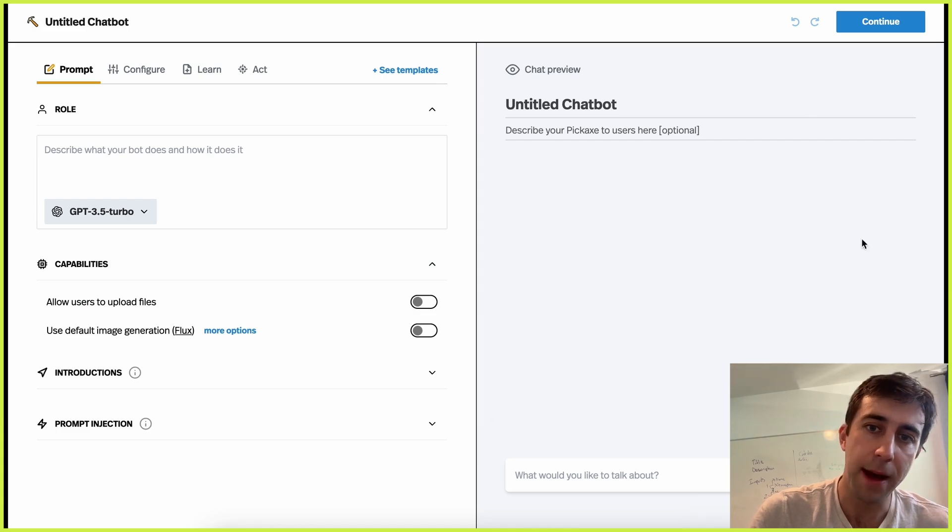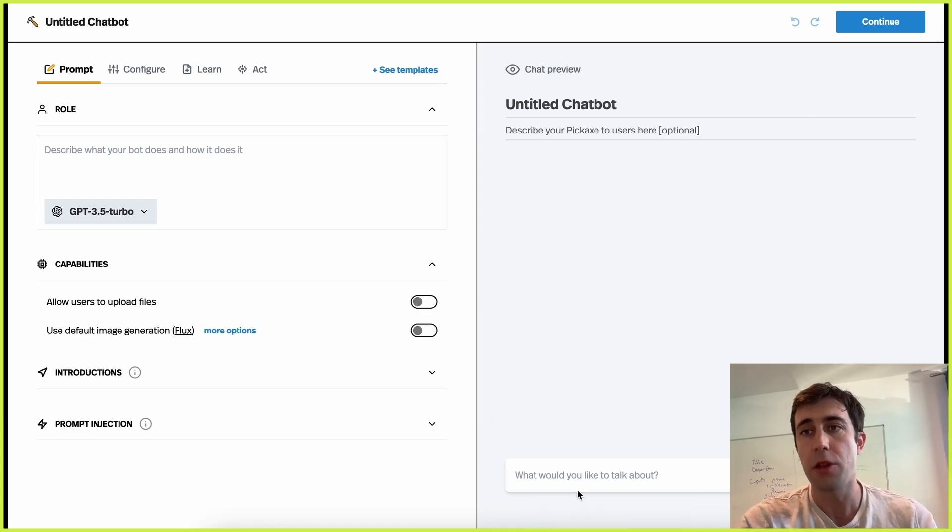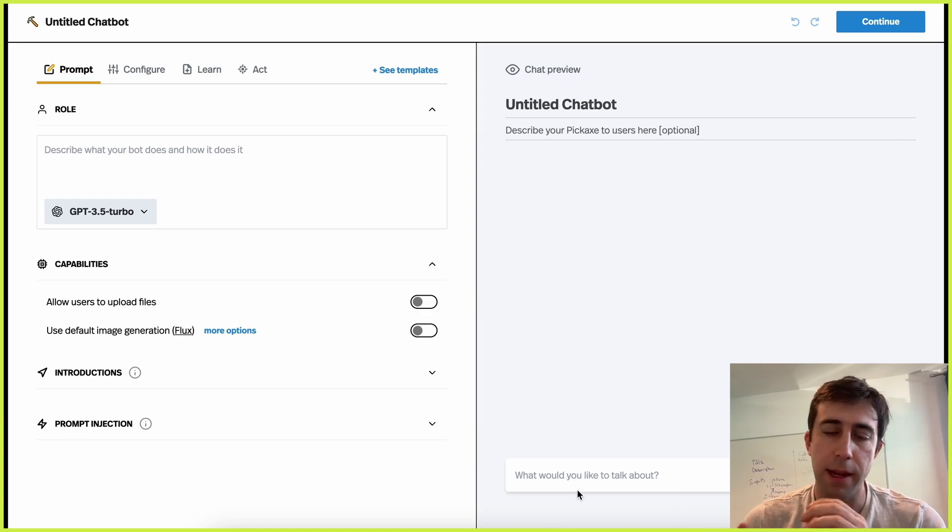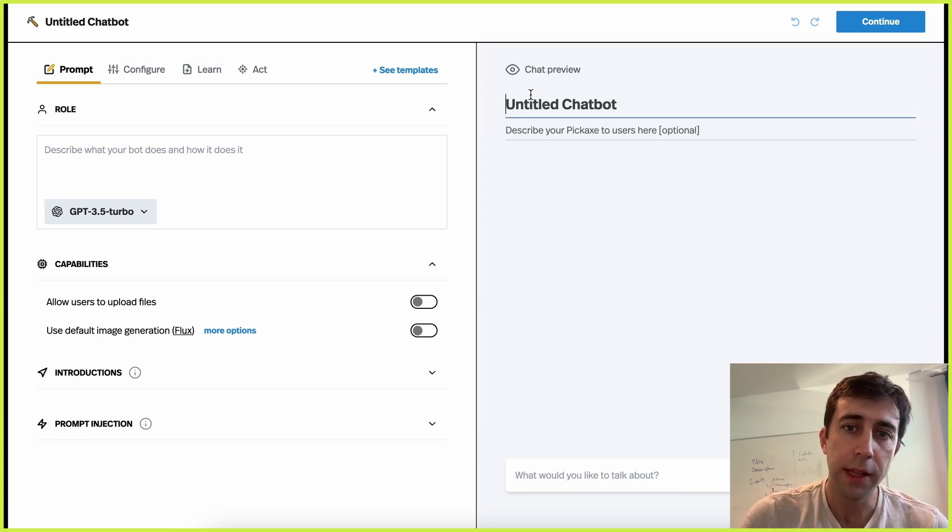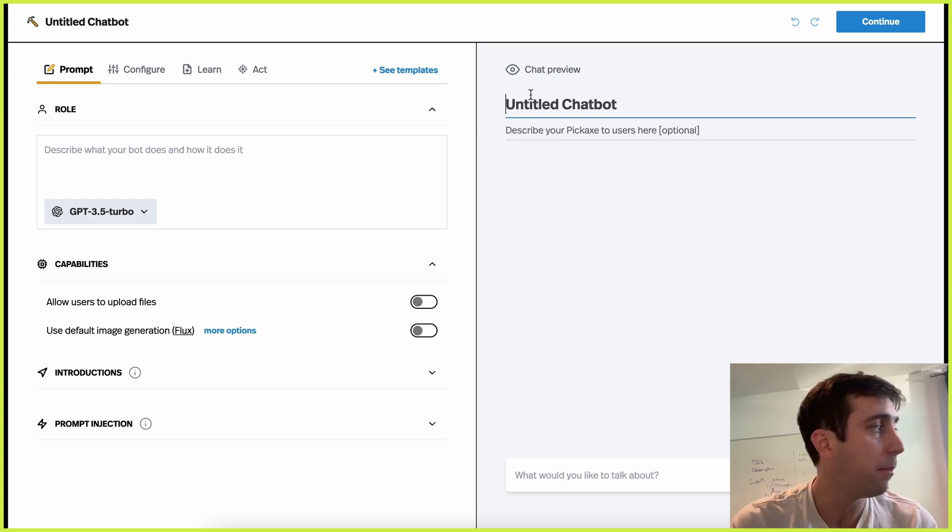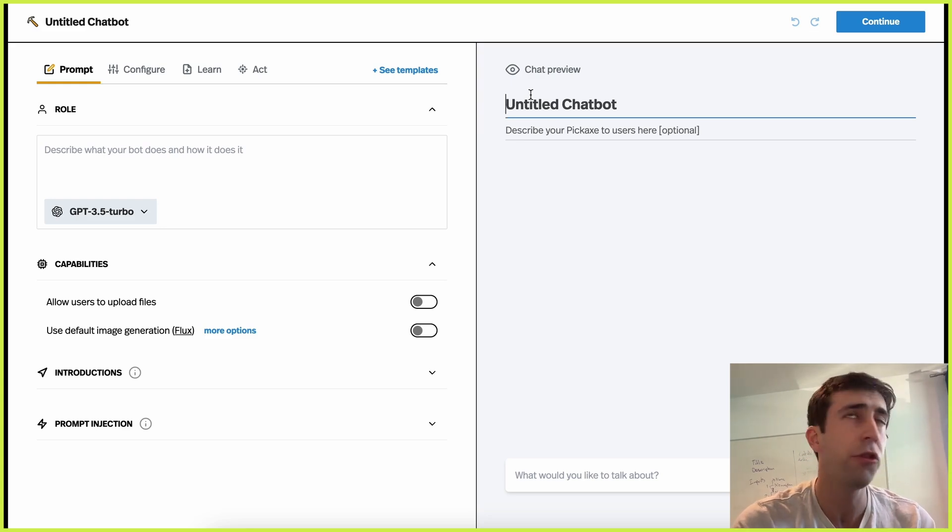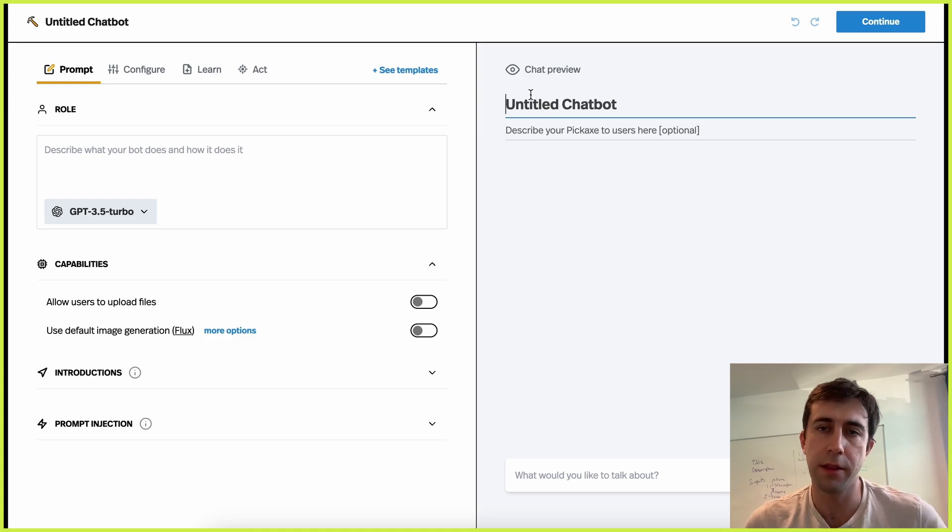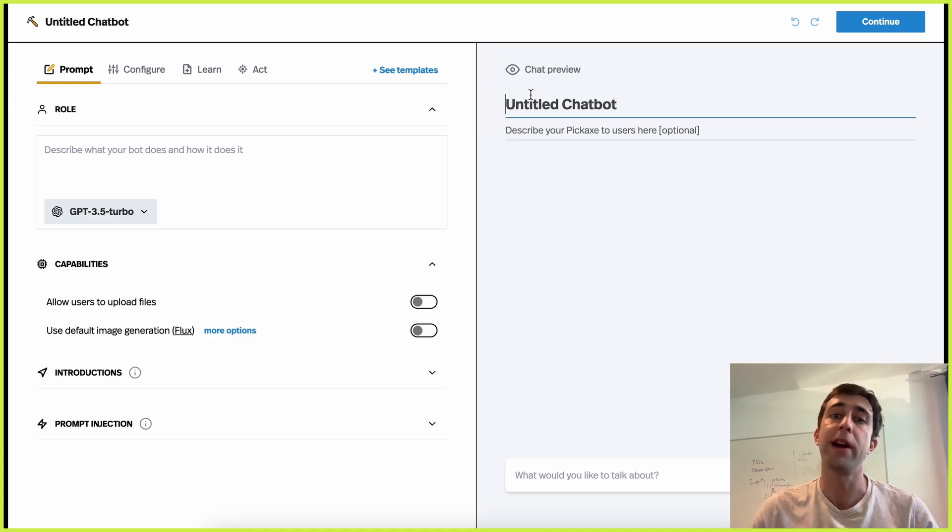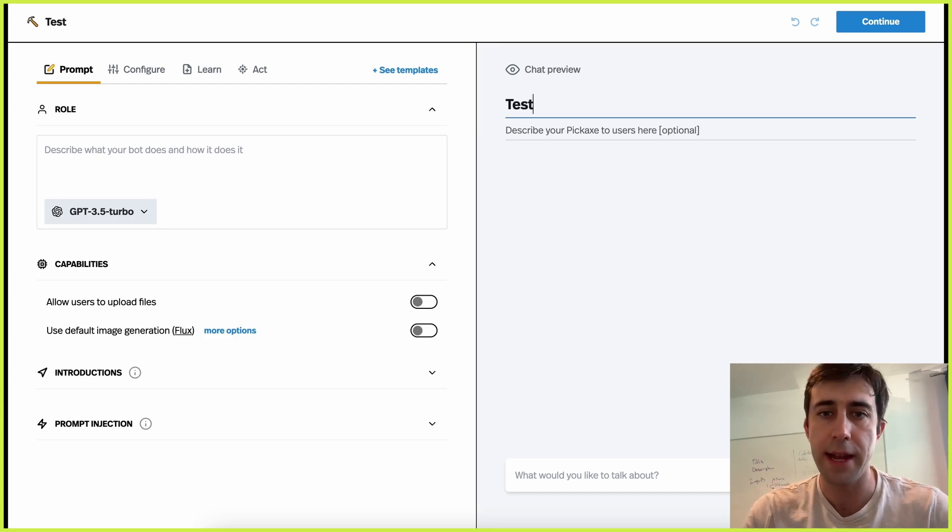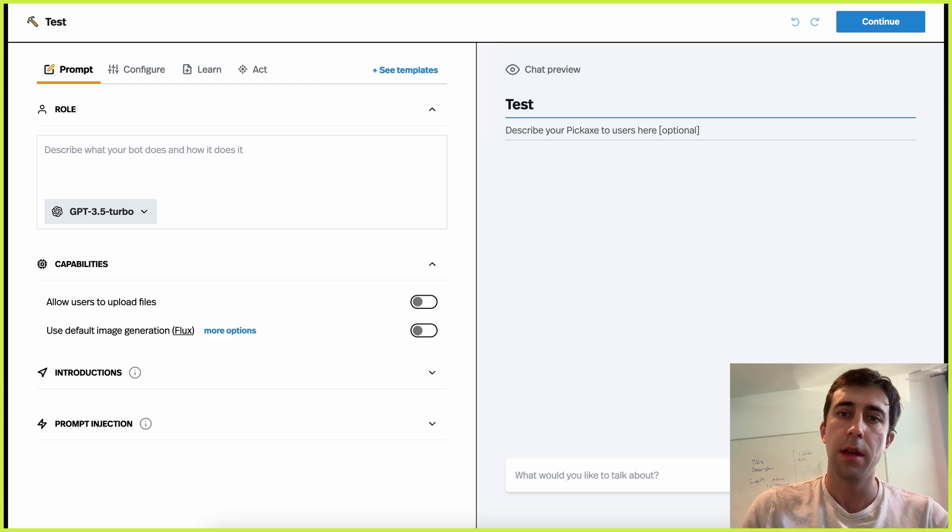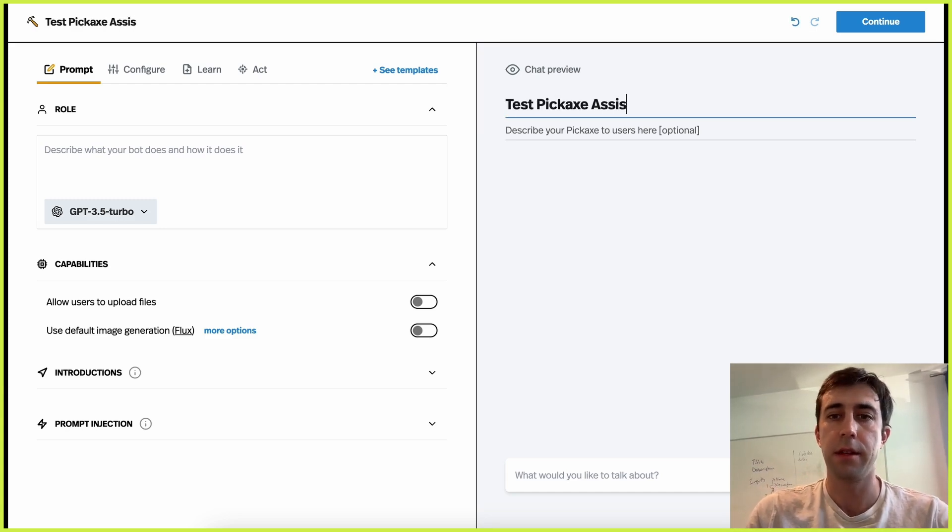And then over here, you can always test your chatbot. At any moment, as you make changes, you can test it right here. So let's build one together. We'll make a very simple one. This one will just be a Pickaxe assistant. This will be a little thing that can answer questions about Pickaxe. So we'll call this our test Pickaxe assistant.